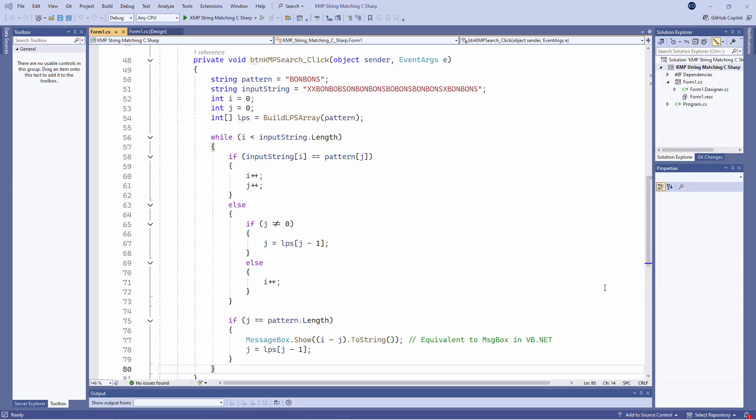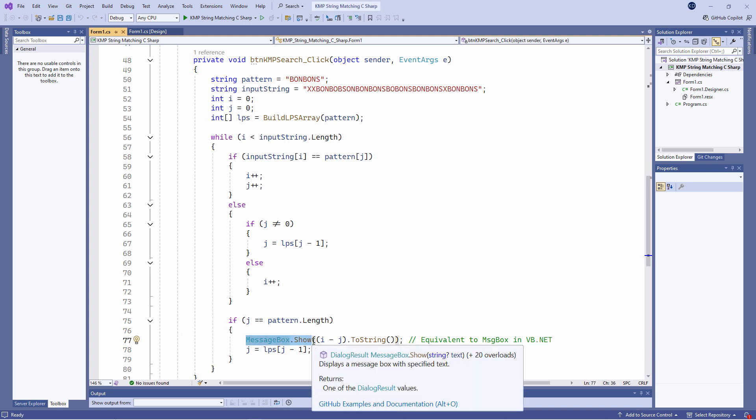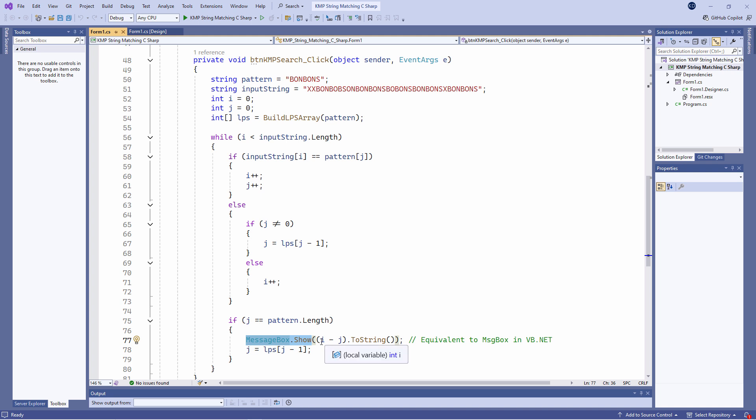Here's the same program in C sharp. It's functionally identical. The only real difference is the syntax. I'm using messagebox.show and I need to convert i minus j into a string before I can output it. Otherwise, this is practically the same, apart from a few semicolons and curly brackets.